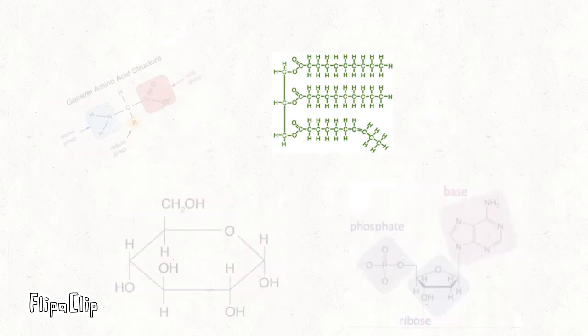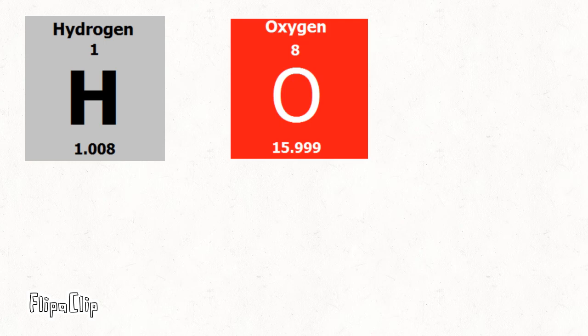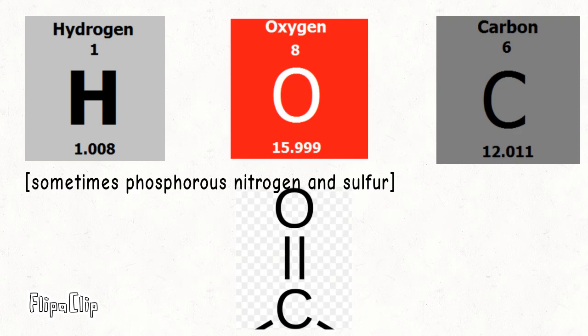Now on to lipids. Lipids' structure consists of hydrogen, oxygen, and carbon, with the carbon and oxygen double bond.